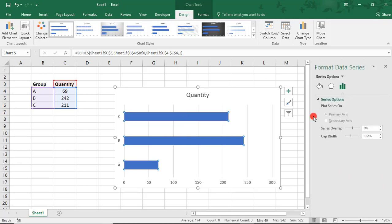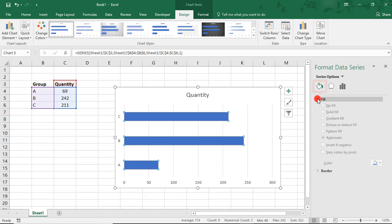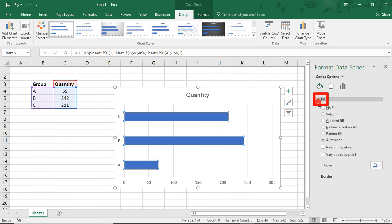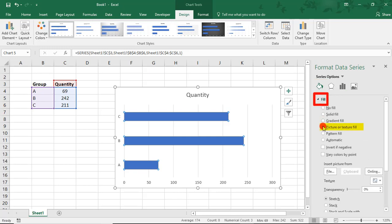From here, select Fill, that's this paint bucket, and click on Fill. And then, we're going to choose Picture or Texture Fill.